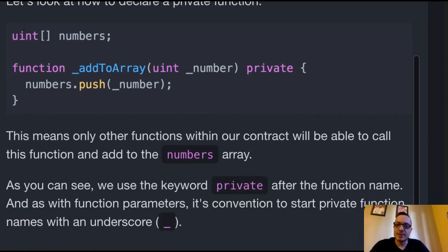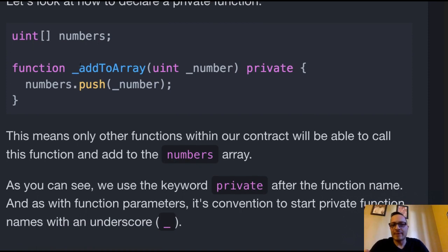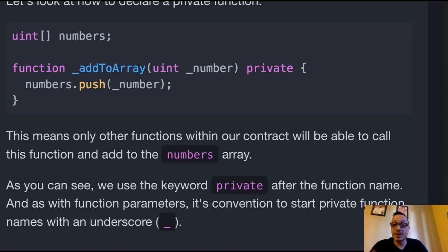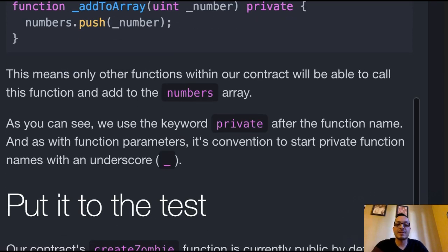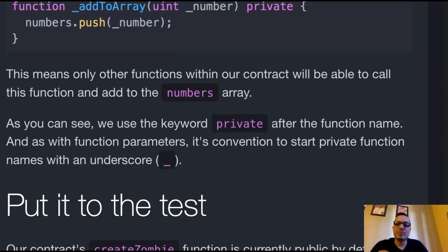Here's uint numbers, a numbers array. Here we have function addToArray and they're using that convention underscore, the same as we do for the variables, then the private keyword. And then within there, numbers.push and we're pushing whatever number is passed in. This means only other functions within our contract will be able to call this function and add to the numbers array.